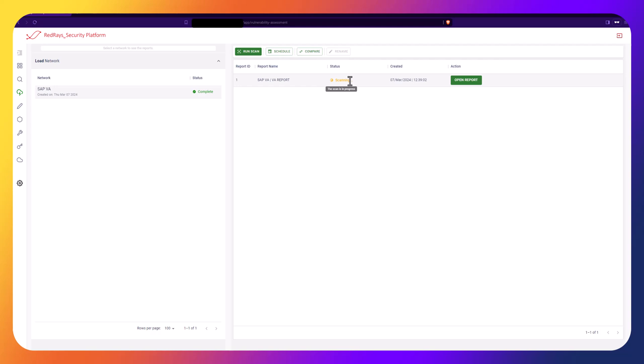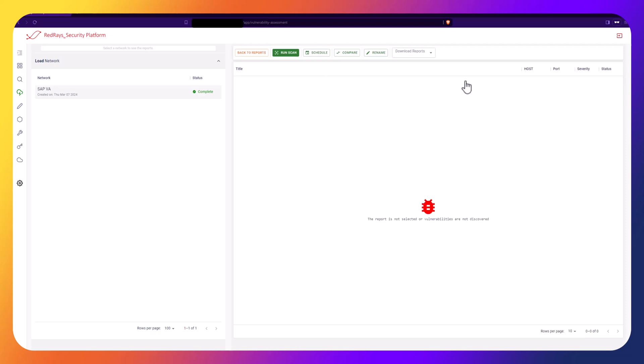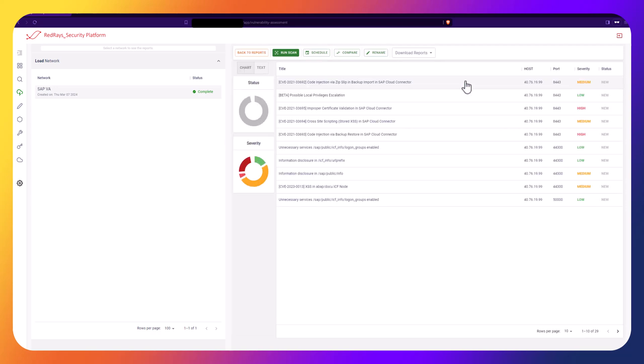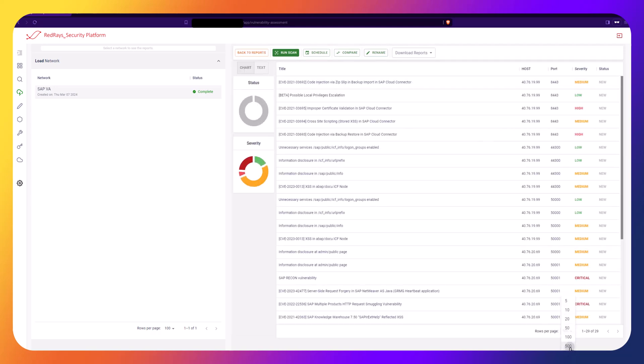Upon starting the Vulnerability Assessment, the network's status changes to scanning. Once the assessment is complete, access the report to view any vulnerabilities discovered.